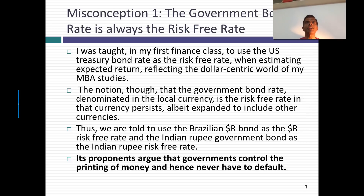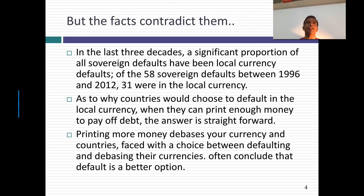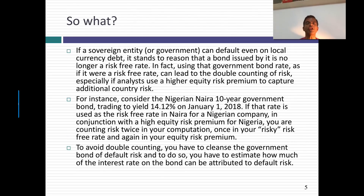Whatever the reason, the assumption that the government bond rate is risk-free is a dangerous one. Many government bond rates have default risk in them, and using them as risk-free rates can end up in double counting. What kind of double counting? If I use the government bond rate as a risk-free rate and that government bond rate has default risk in it — let's say the Nigerian naira government bond rate on January 1st, 2018 was 14.12% — and then I build on top of that an equity risk premium, I'm going to use a big number for Nigeria. I am double counting risk: once through my risk premium and once through what I call my risk-free rate, which was really not default-free.